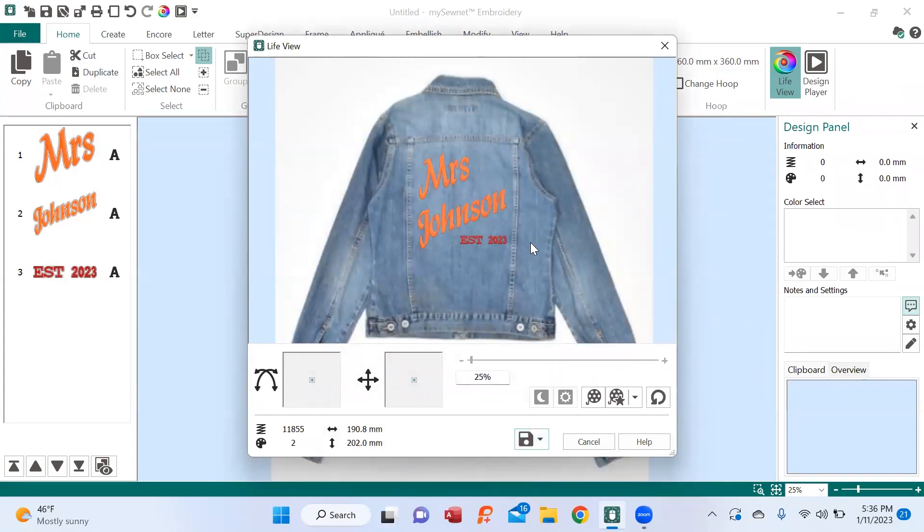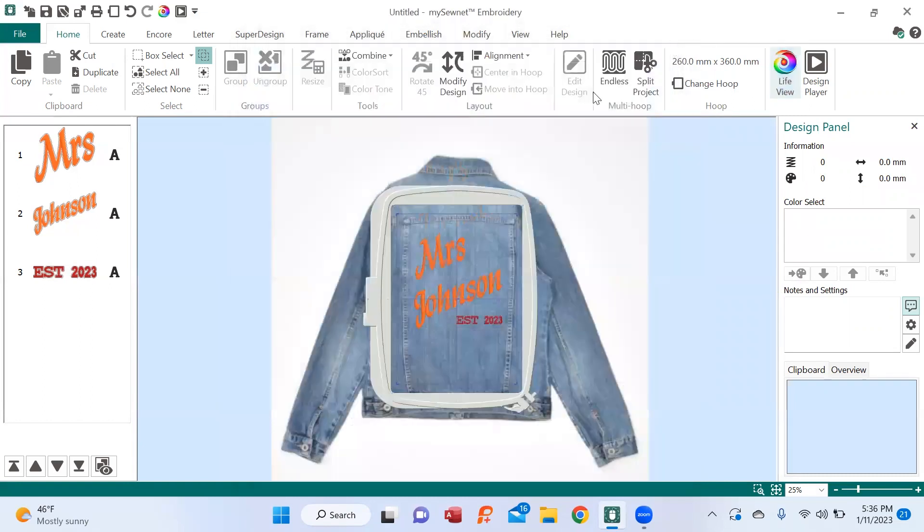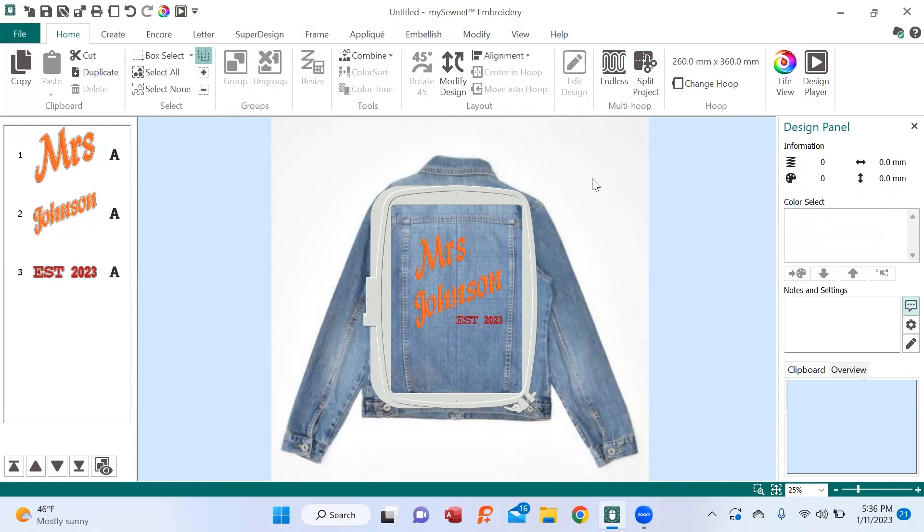So now what I can do is I'm going to go ahead and exit out of that. I can simply go into the email program on my computer and email that photograph so the bride can look at it and proof it and say, oh yeah, that's exactly what I wanted. And then I'm ready to stitch out.